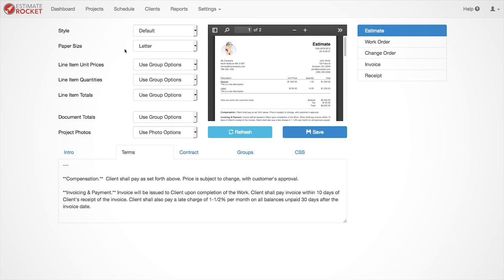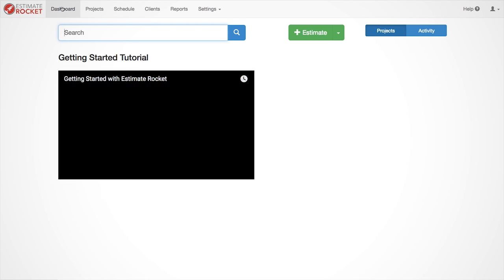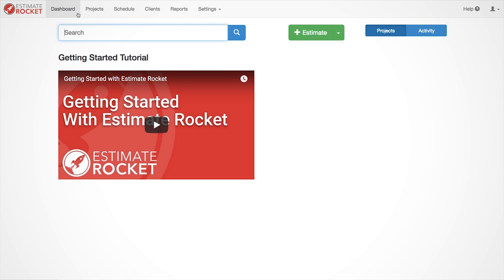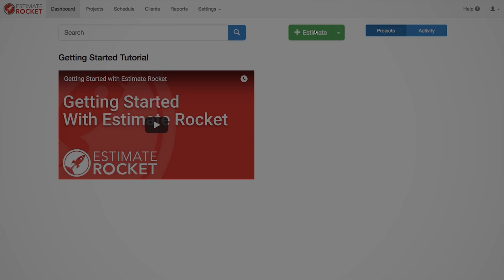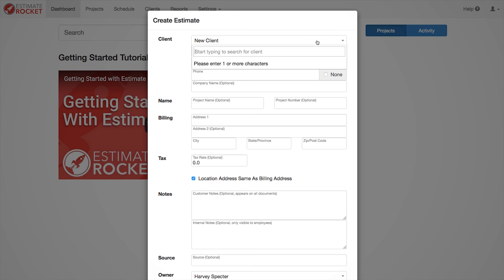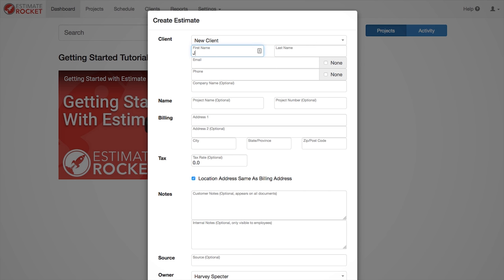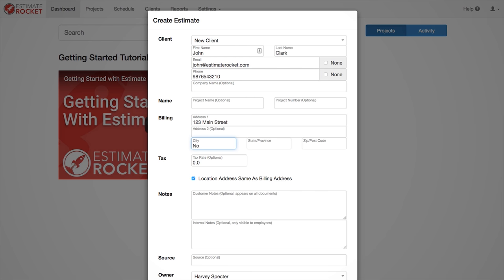Now let's get to the fun part, making the estimate. Go to the dashboard and select the green plus estimate button. This is the starting point for every new customer or project. You can search for existing clients that are already in the system, or you can make a new one by clicking on the new client button and entering in their information.